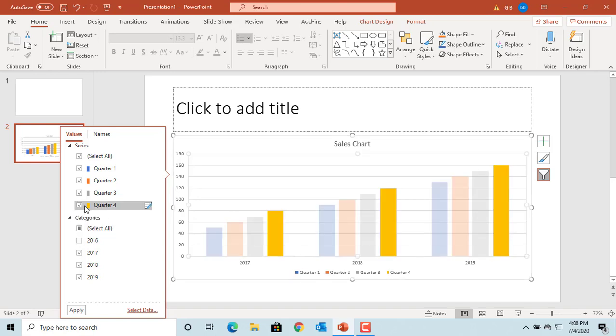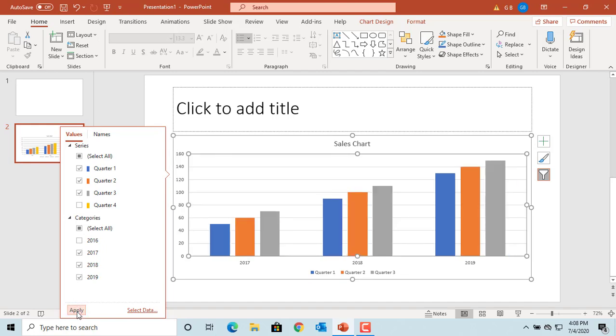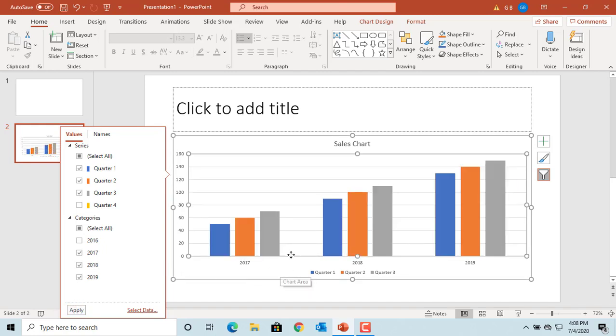Deselect the checkbox for fourth quarter and click apply. You can see the fourth quarter data is not displayed in the chart.